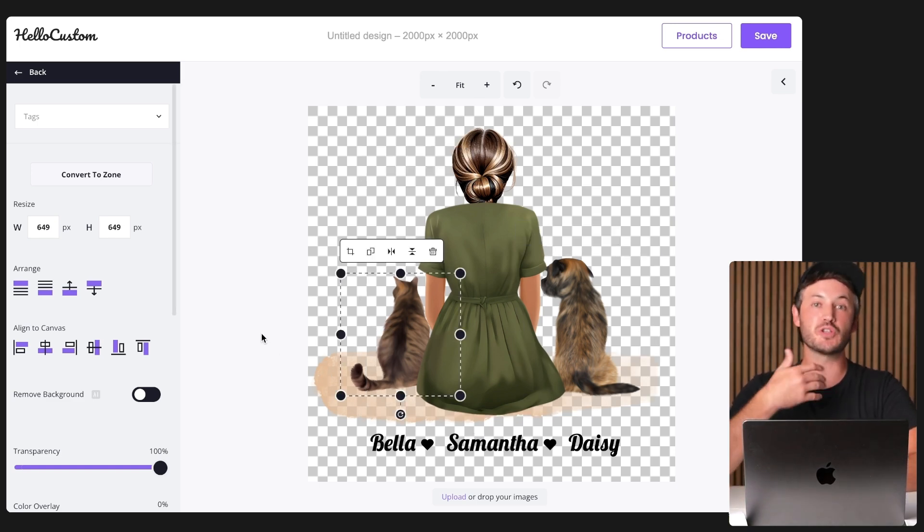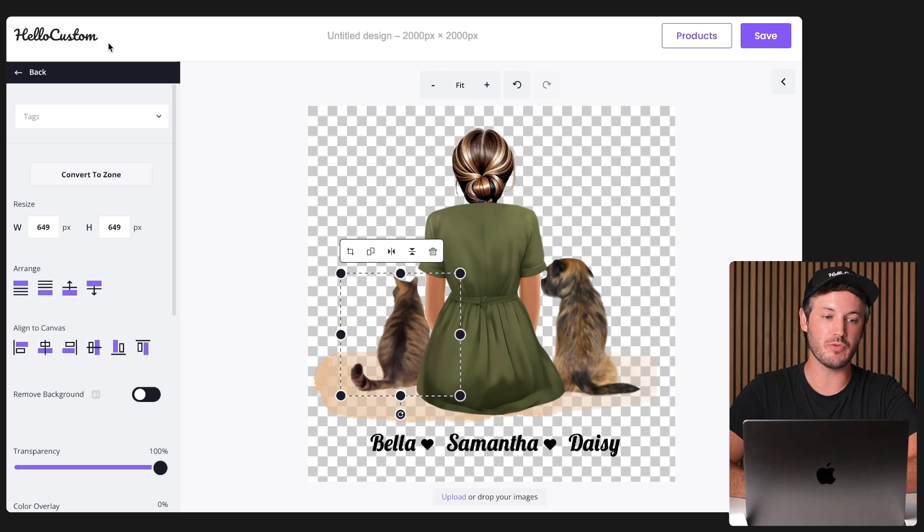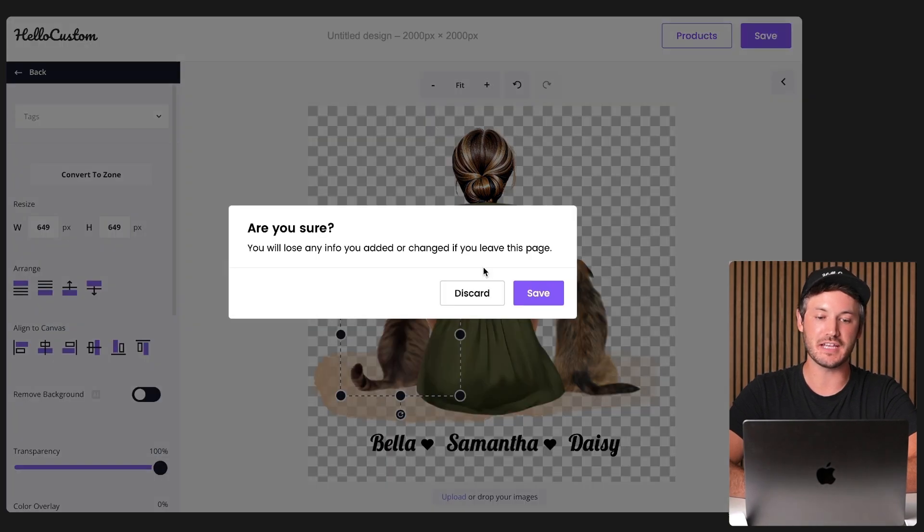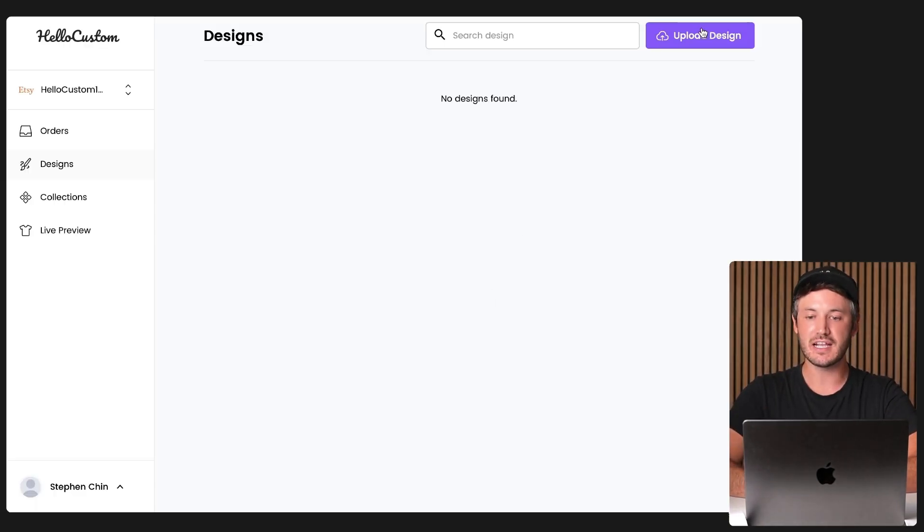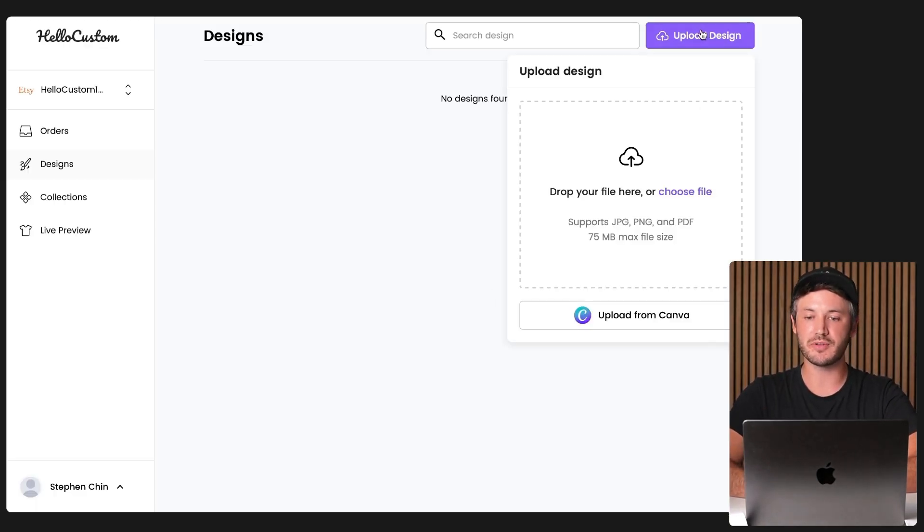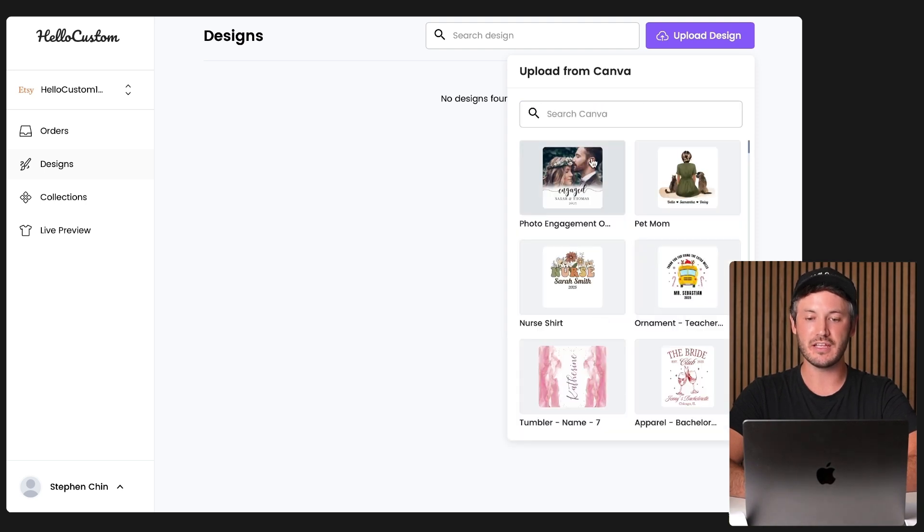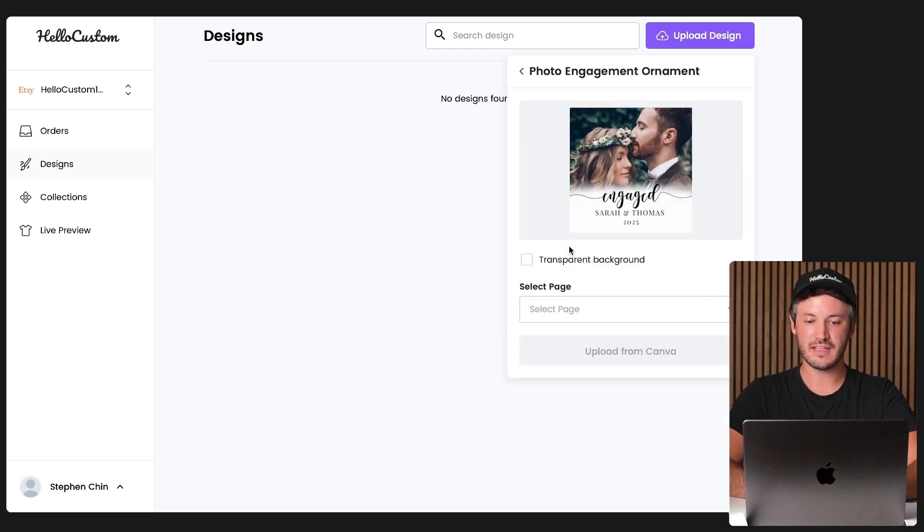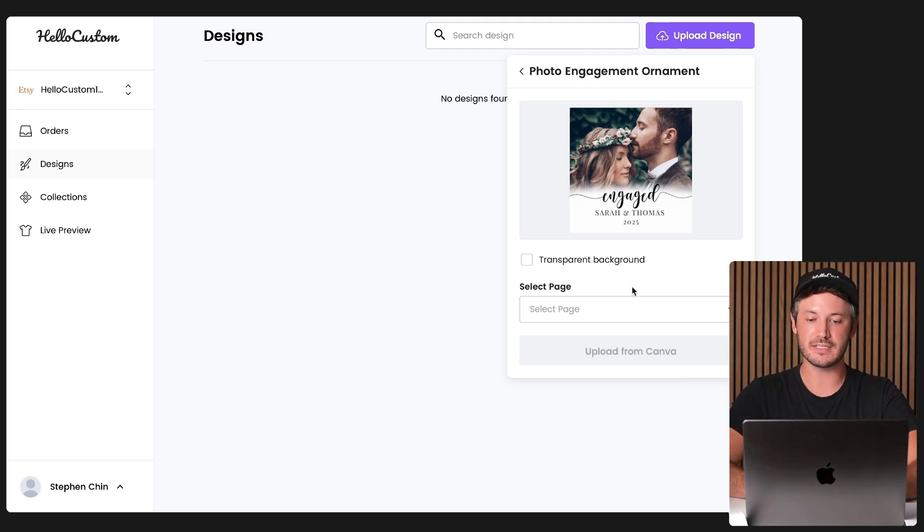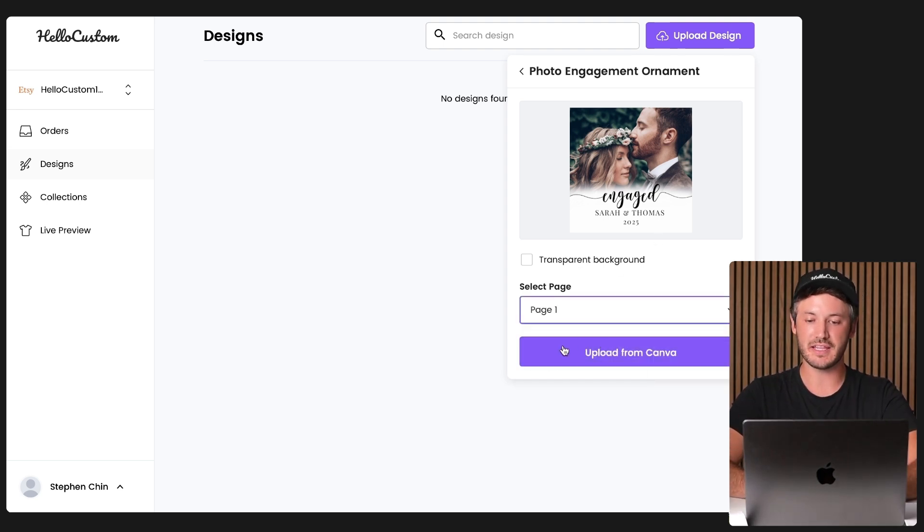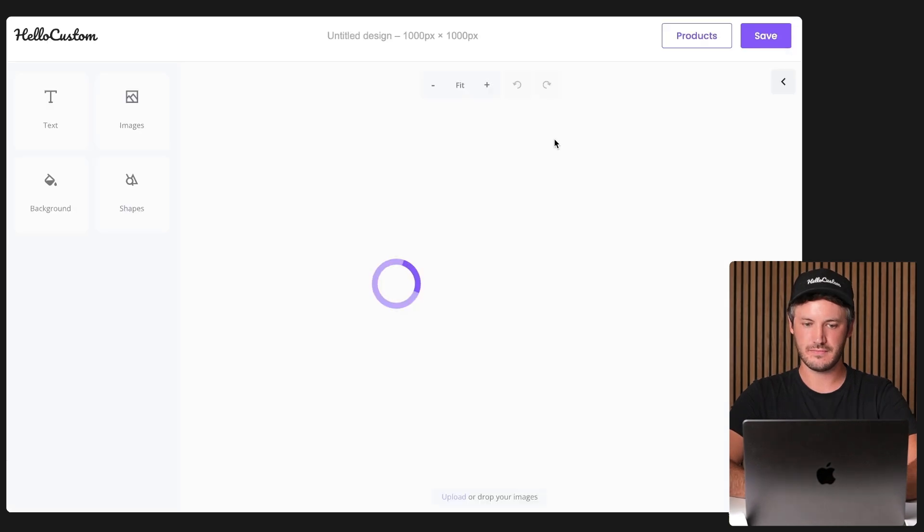So I'm going to show you one more example where in the design, there is a photo for a photo upload design. Click onto upload designs, click onto upload from Canva, this one right here. For this one, I'm not going to have the background be transparent because it's going to go onto a white ornament. I'm going to do page one and click onto upload from Canva.